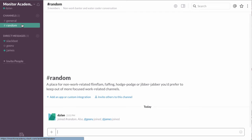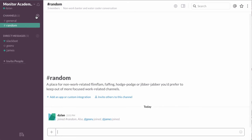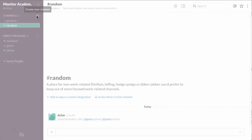To create a channel, all you do is go up next to where it says channels and click this little plus sign.